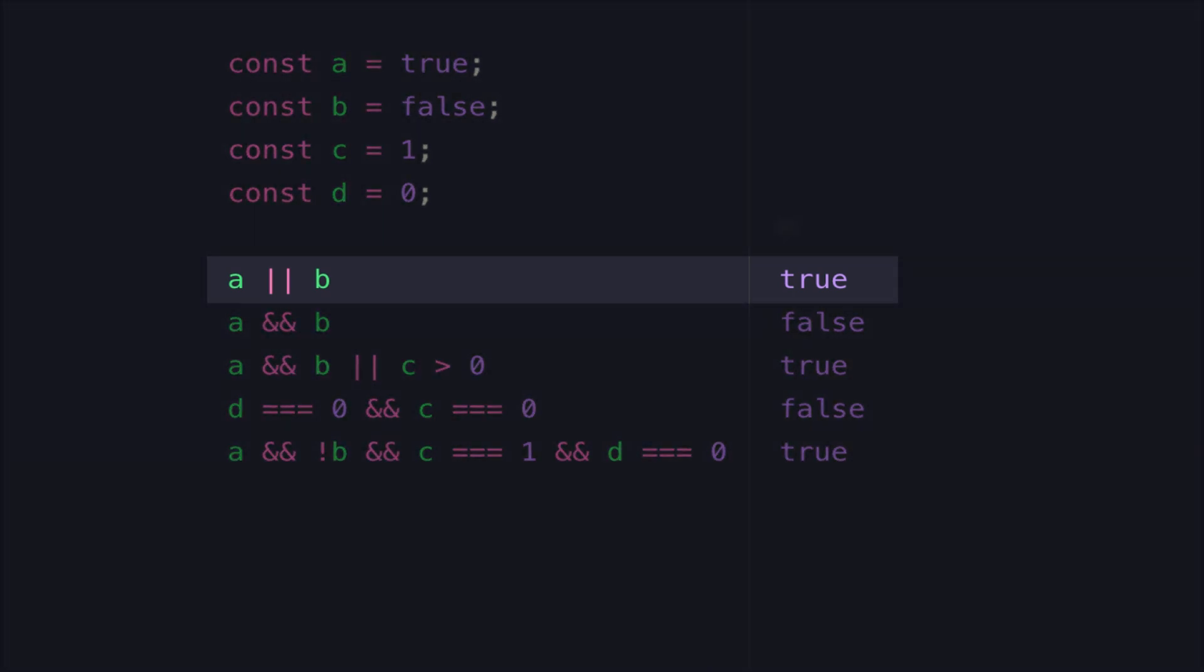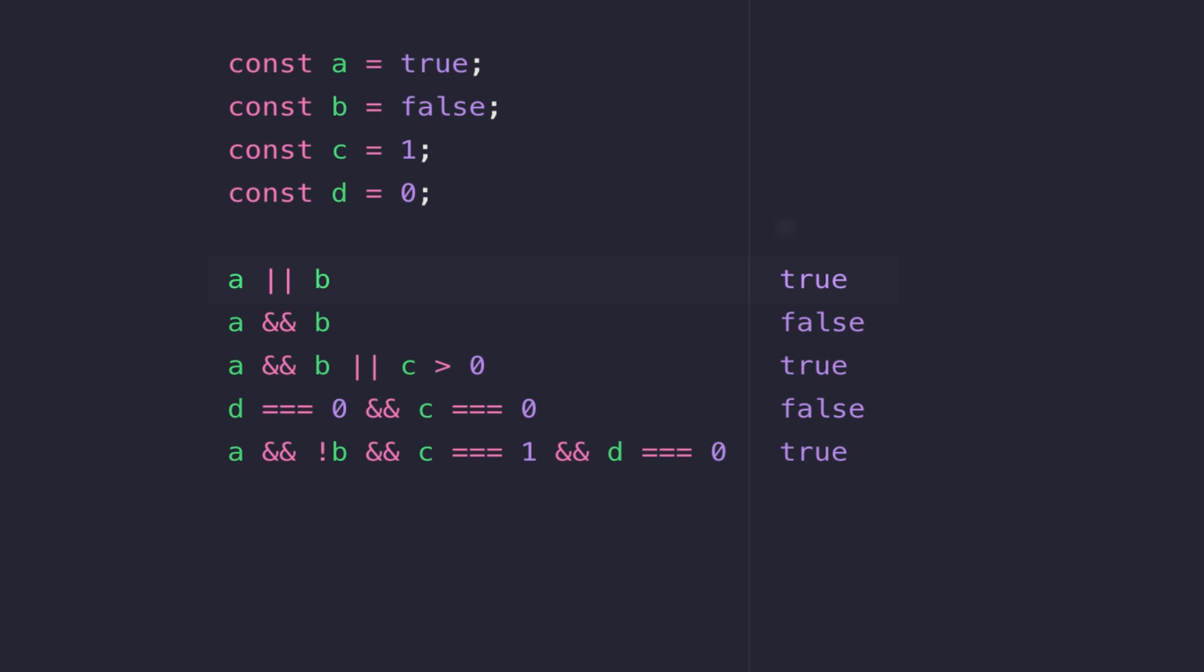So on the first line we're comparing variables A and B and the two symbols in the middle is the OR operator in JavaScript. So the question we're asking JavaScript here is A equal to true or is B equal to true. So only one of those variables needs to actually be true for the overall expression to be true. And you can see on the right hand side that's the actual result that we get from this boolean expression.